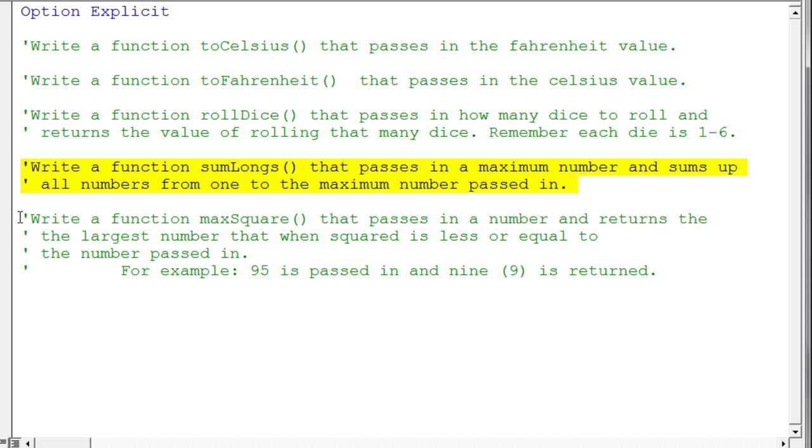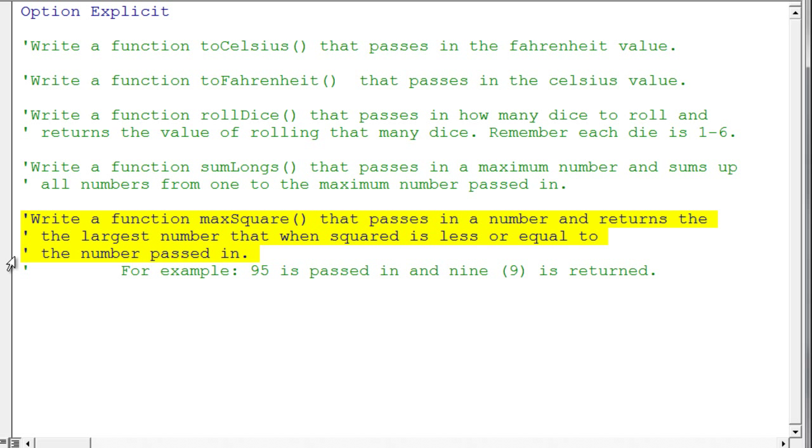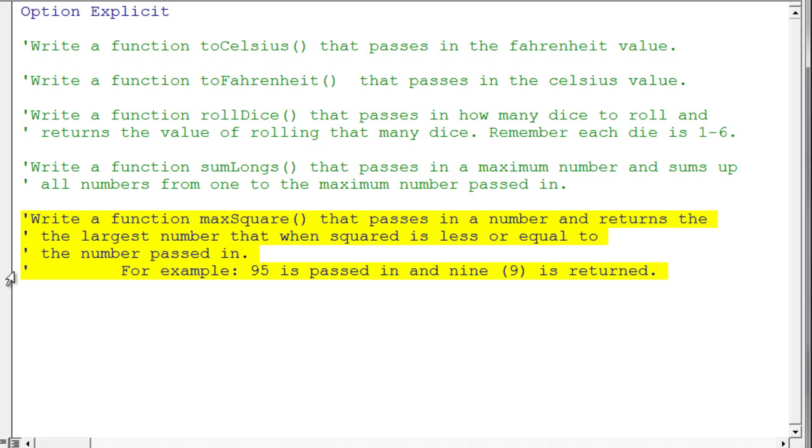And finally, this last one, a little bit more interesting, asks you to pass in a number, and it will return the largest number that when it's squared is less than or equal to the number that's passed in. So for example, if we passed in 95, 9 is the largest number that you can square that's less than or equal to 95. Because, of course, if you went to 10, you'd get 100, which is not less than or equal to 95. This sounds a little bit like a do loop to me.